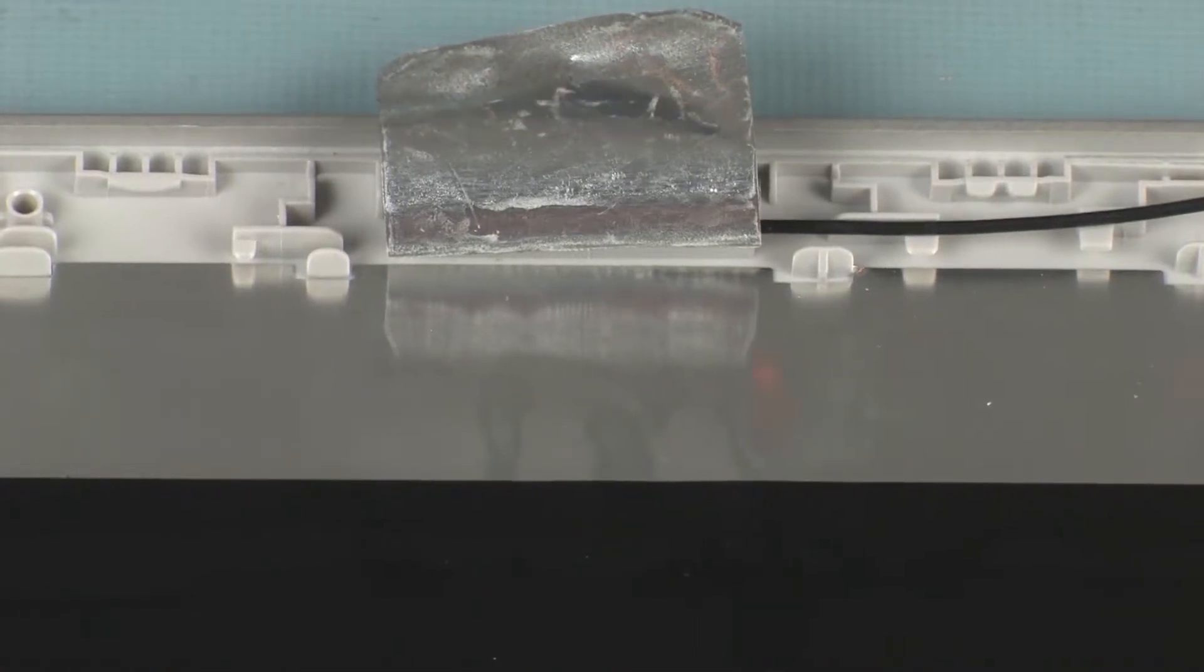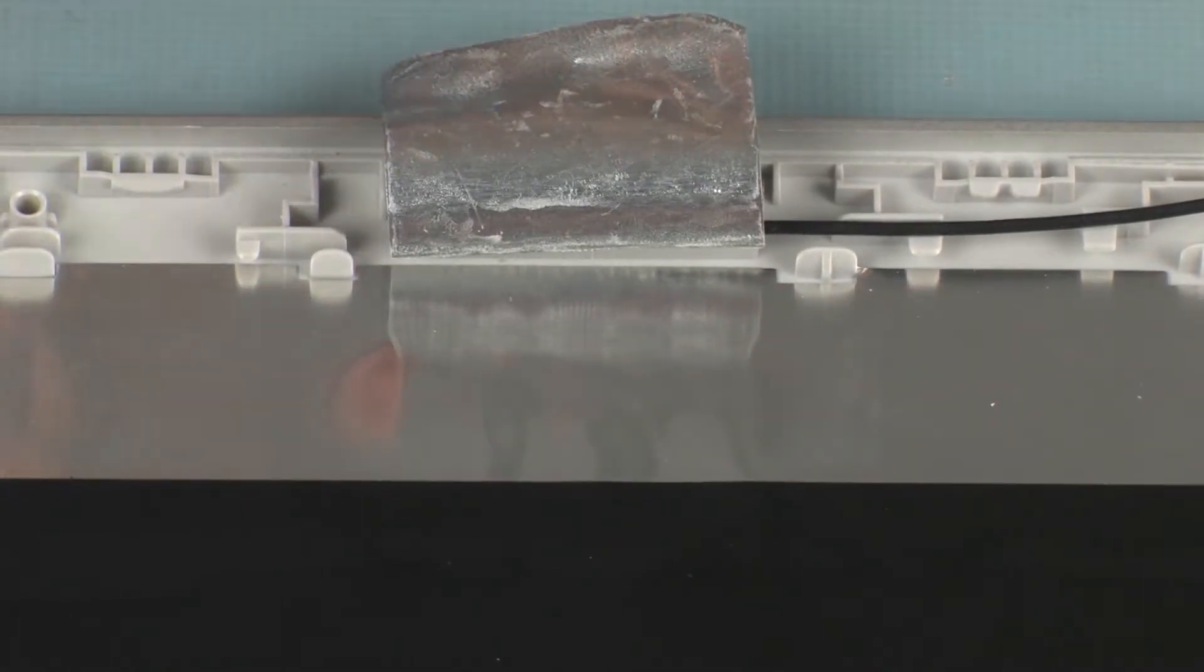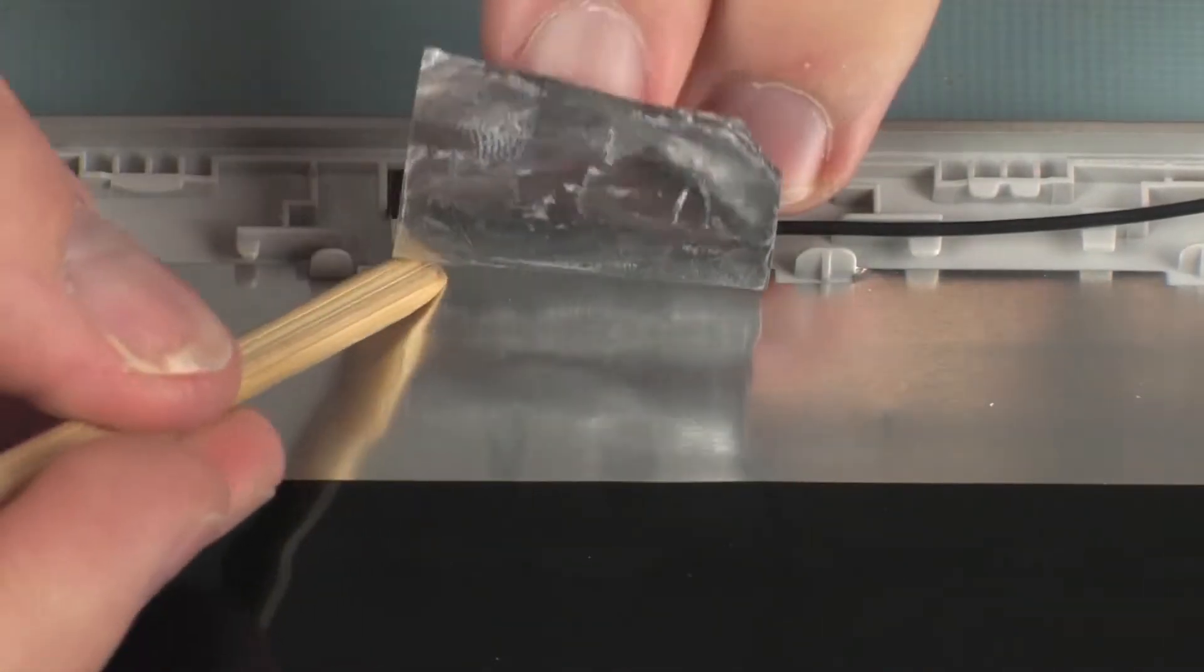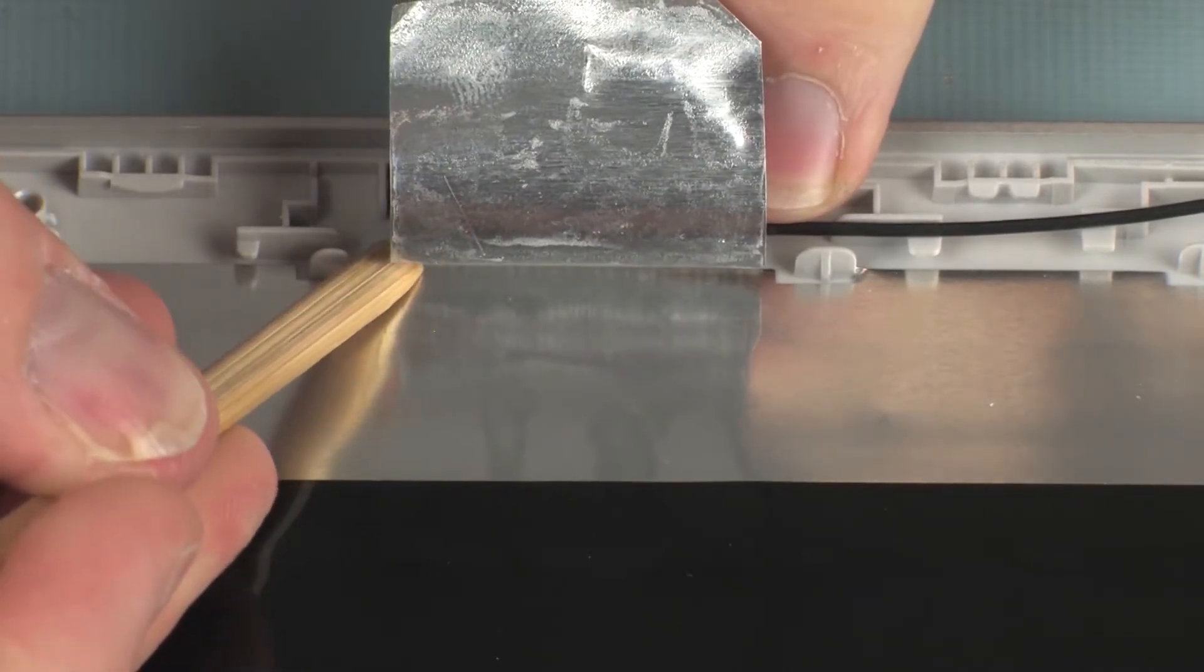Using a non-conductive flat-bladed tool, remove the wireless antenna transceiver from the display enclosure.